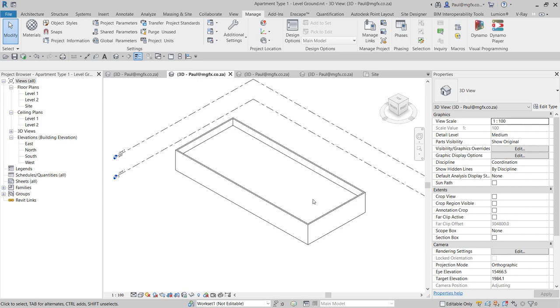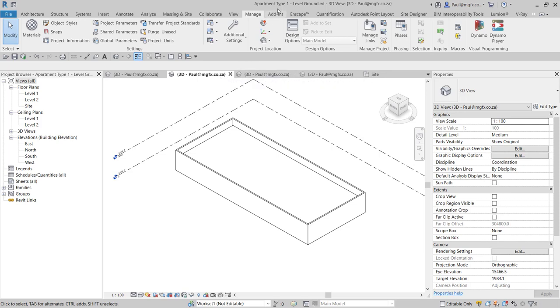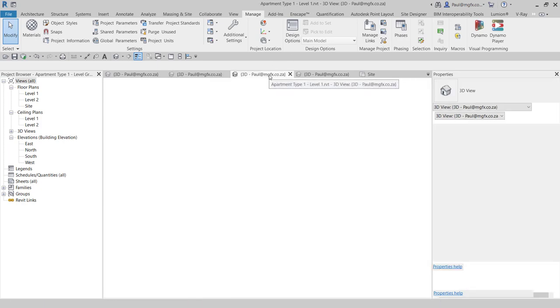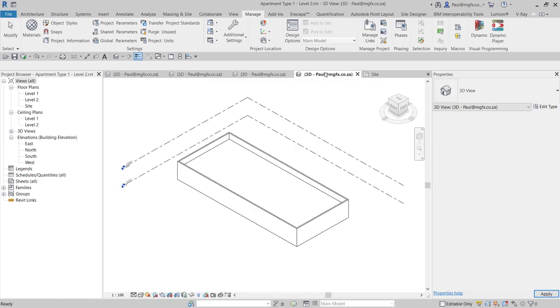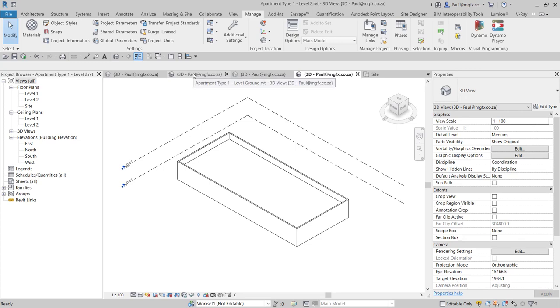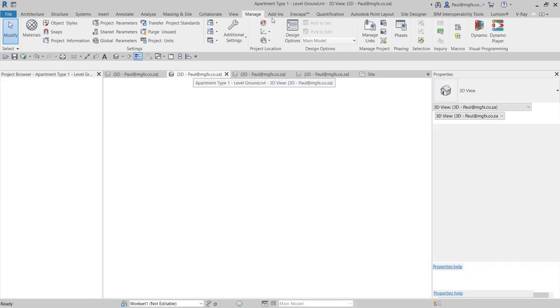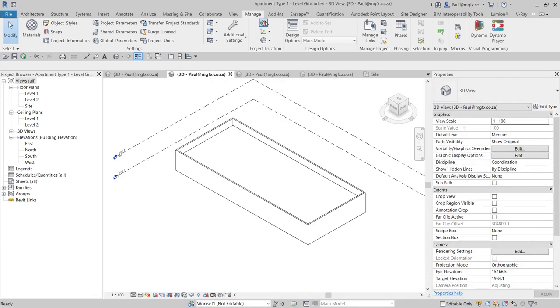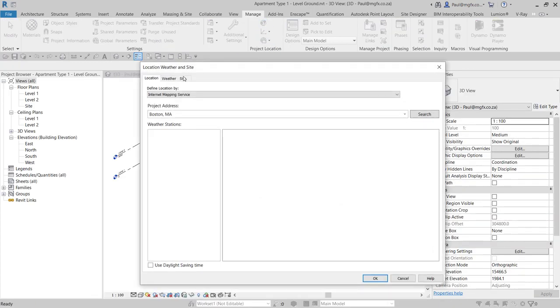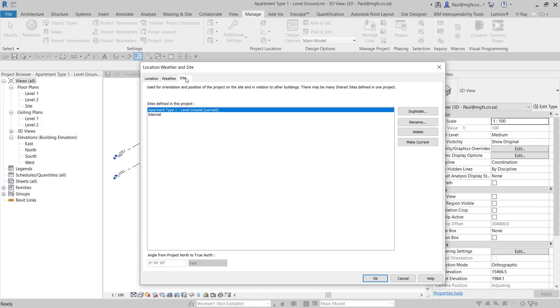In the first blog, what we did was to copy instances of the file that will represent the apartment type. I have them open in front of me here. This is apartment level ground, level one, and level two. And what we did was to create or duplicate the internal site origin location, and then we name that with the level that it appears on.